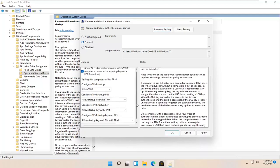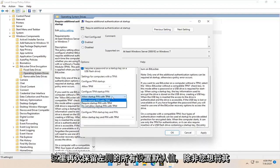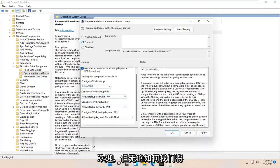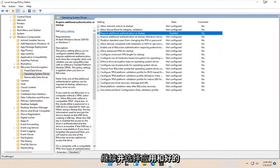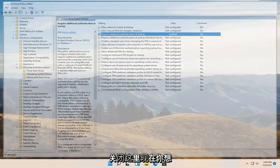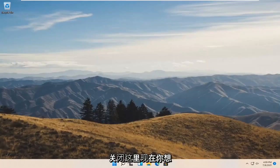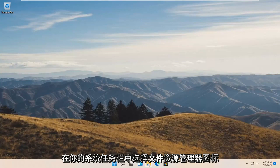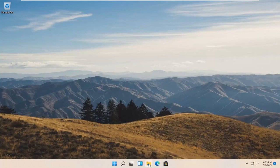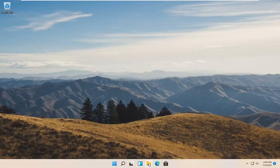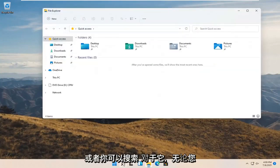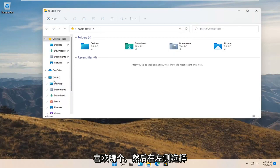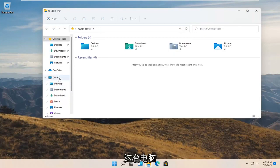Keep all the settings default on the left side unless you want to change something. We're going to select apply and OK. Close out of here. Now open up file explorer by selecting the file explorer icon in your system taskbar, or you can search for it.